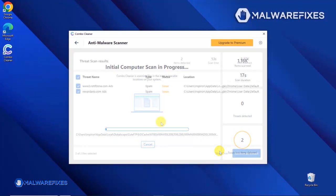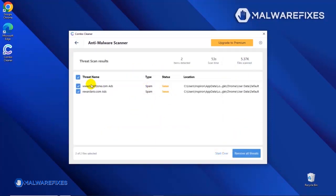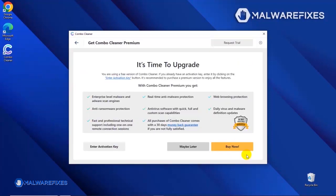After the scan, Combo Cleaner will display the result as shown in the video. Click on the Remove All Threats button to start cleaning the computer. If you are presently subscribed, please enter the activation key. Otherwise, click the Buy Now button to proceed with the threat removal and start protecting your computer with this effective security program.